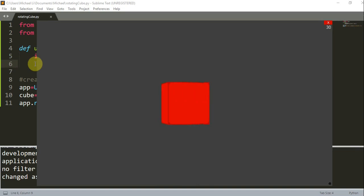For example, when the R key is pressed, its value is one, so the if condition will be true. Then the rotation statement will be executed and the cube will rotate. And if R is released, the value is set to zero, so the if condition is false, and therefore the cube will stop rotating.